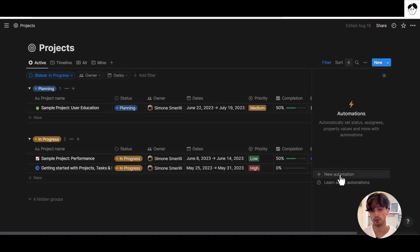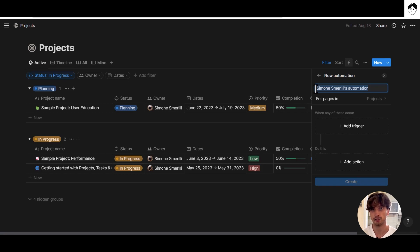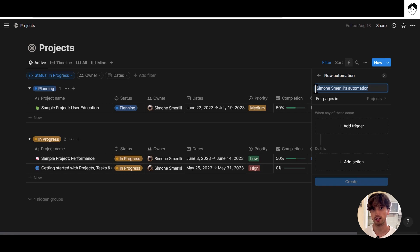To create a new automation, click on 'New Automation' and give it a name. Be aware that anyone who is a workspace owner or member with full access to a database can edit or delete existing automations. So if you are in a team, it might be a good idea to set a naming convention and some guidelines around how you and your team are going to use Notion database automations, because it is very easy to accidentally destroy someone else's work.